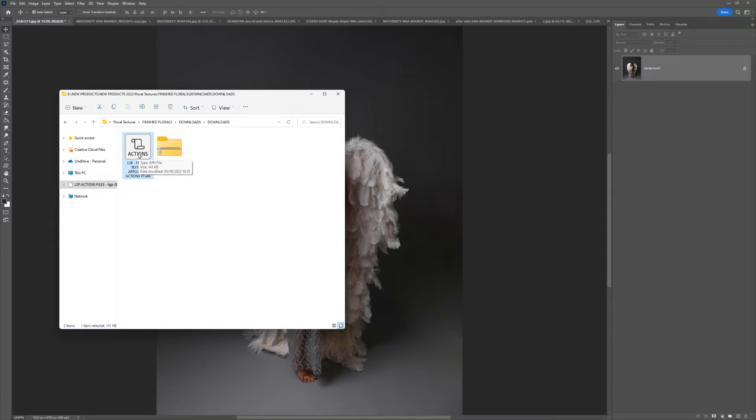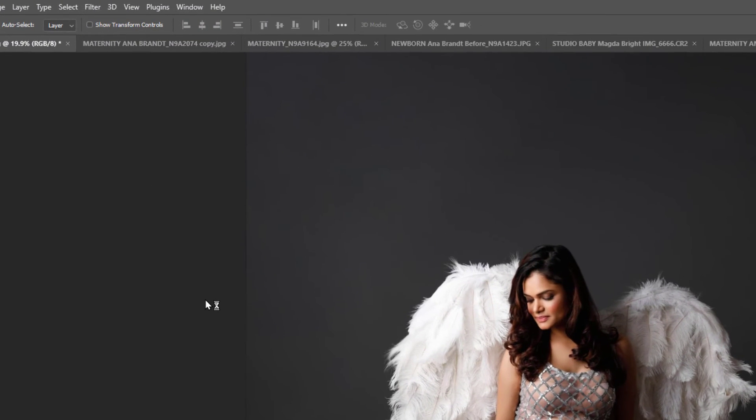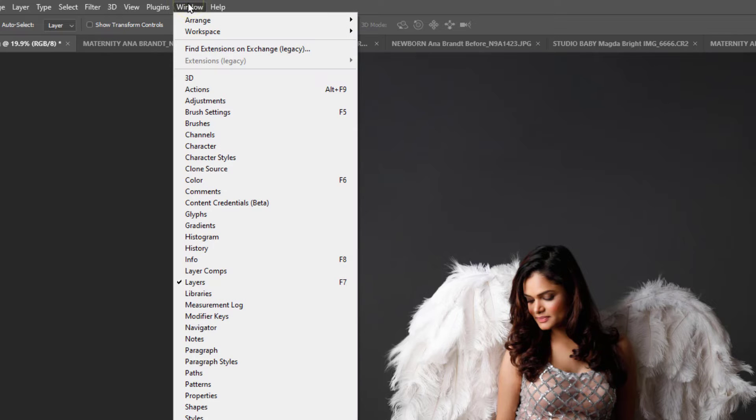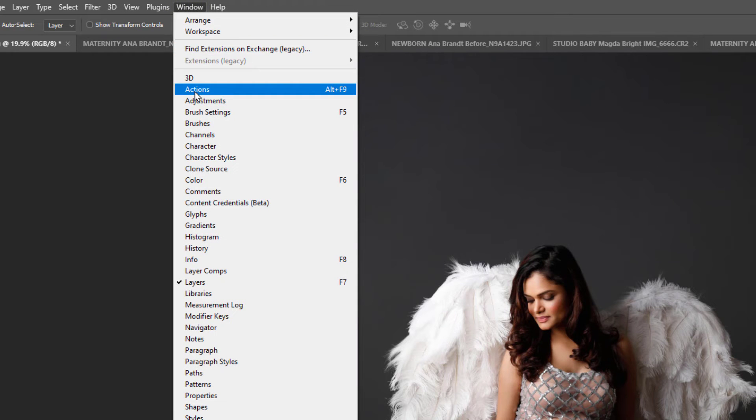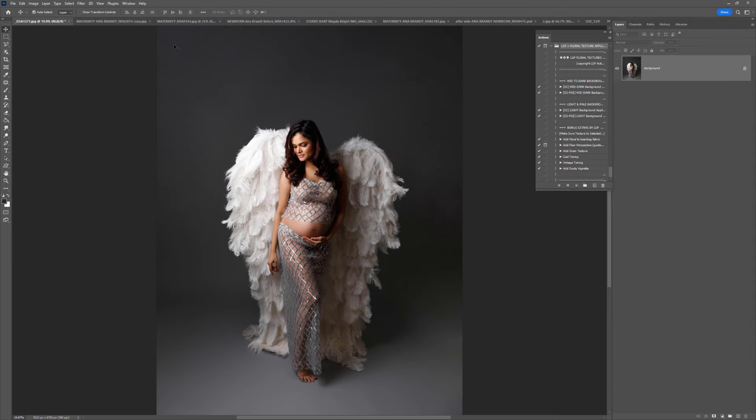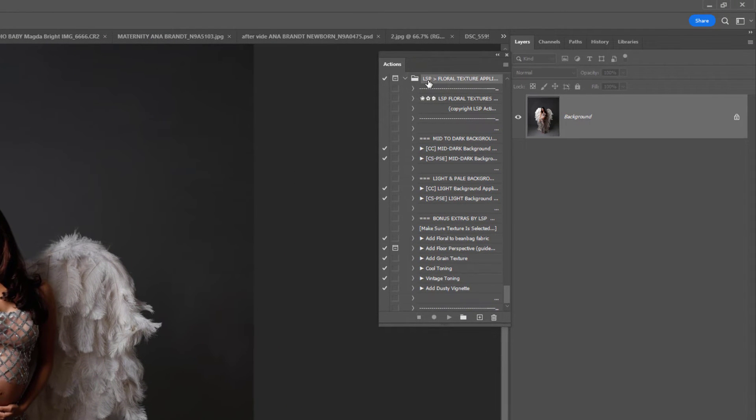With all versions of Photoshop, to download the Actions you can just double click and that means the Actions are installed. If you can't see your Action panel, come up here to Windows and choose Actions, and you will notice the LSP Floral Texture Actions are at the bottom of your Action panel.